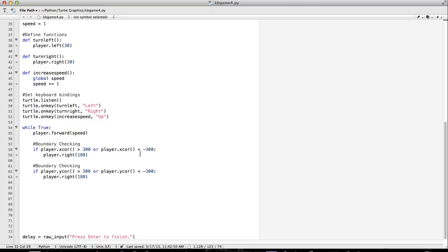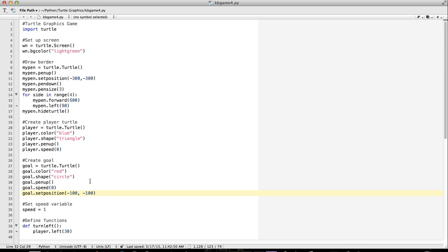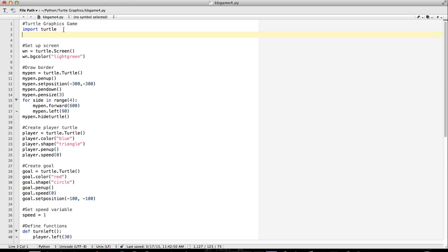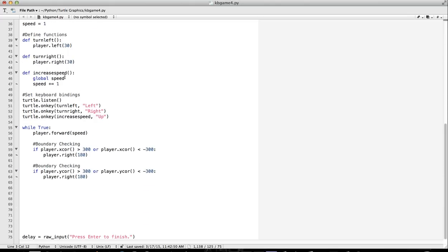We're going to do that using basically Pythagorean theorem and some of the math functions in Python. So we're using Pythagorean theorem - taking our x coordinate of one, subtracting it from the x coordinate of the other, squaring it, adding that to the difference between the y coordinates, squaring that, and then taking the square root of that. That will give us the distance between the two objects.